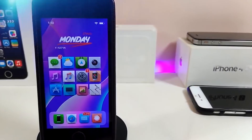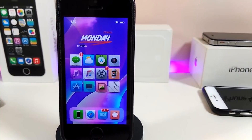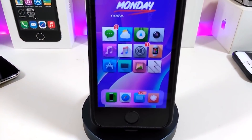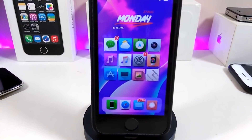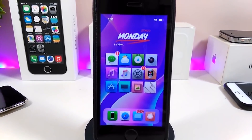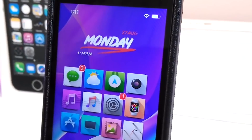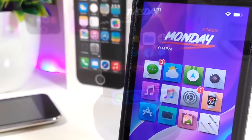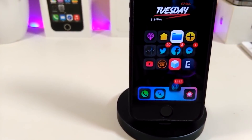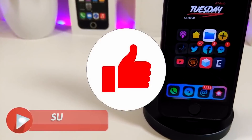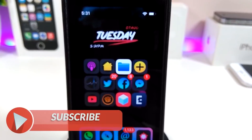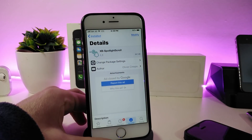Hey, what's up YouTube and welcome back to another Cydia tweaks video. Today I will be showing you guys some beautiful tweaks you can download on your jailbroken device. This is for those who already jailbroke their devices, starting from iOS 11 up to iOS 12, 12.1.1 up to 12.1.2. Before I start today's video, make sure to give the video a big thumbs up, subscribe, and hit that notification bell so you won't miss any of these tweak videos.